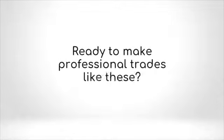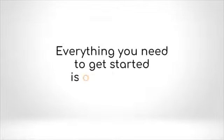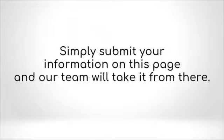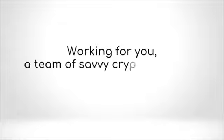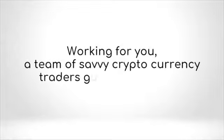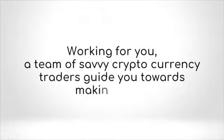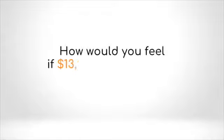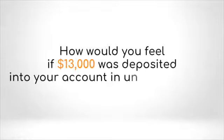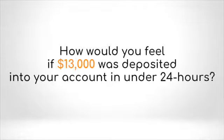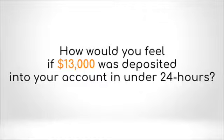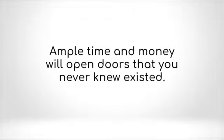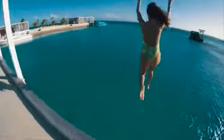Ready to make professional trades like these? Everything you need to get started is on this page. Simply submit your information on this page and our team will take it from there. Working for you, a team of savvy cryptocurrency traders guide you towards making it big. How would you feel if $13,000 was deposited into your account in under 24 hours? Ample time and money will open doors that you never knew existed. Exotic vacations, luxurious cars, and spectacular experiences await.